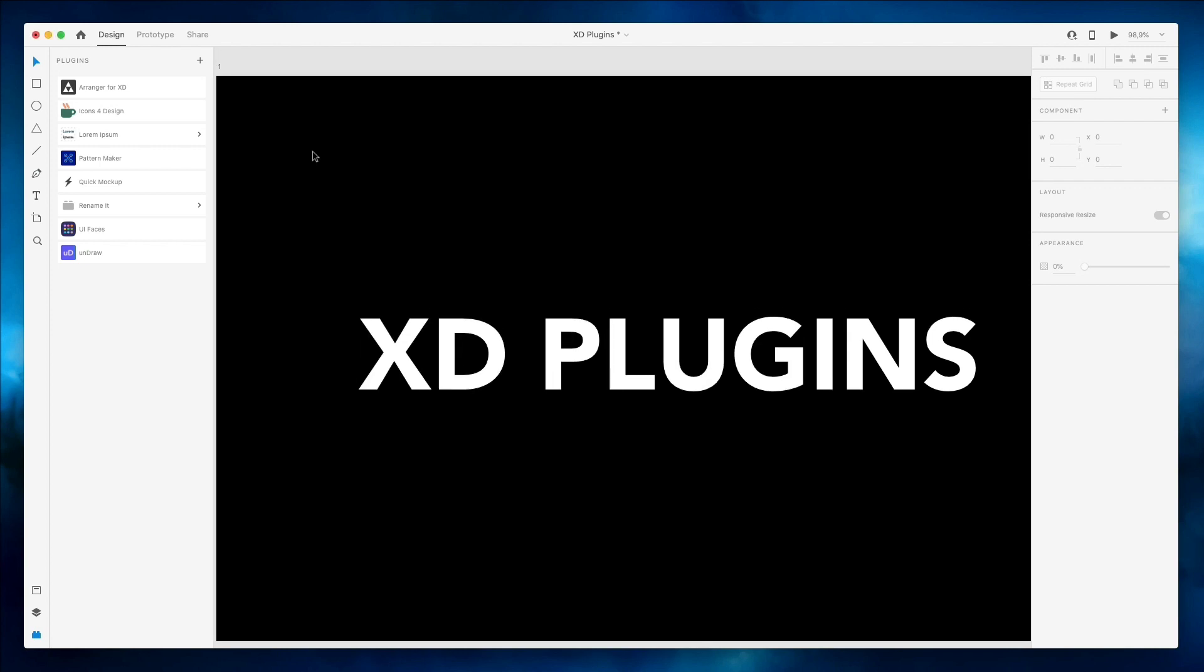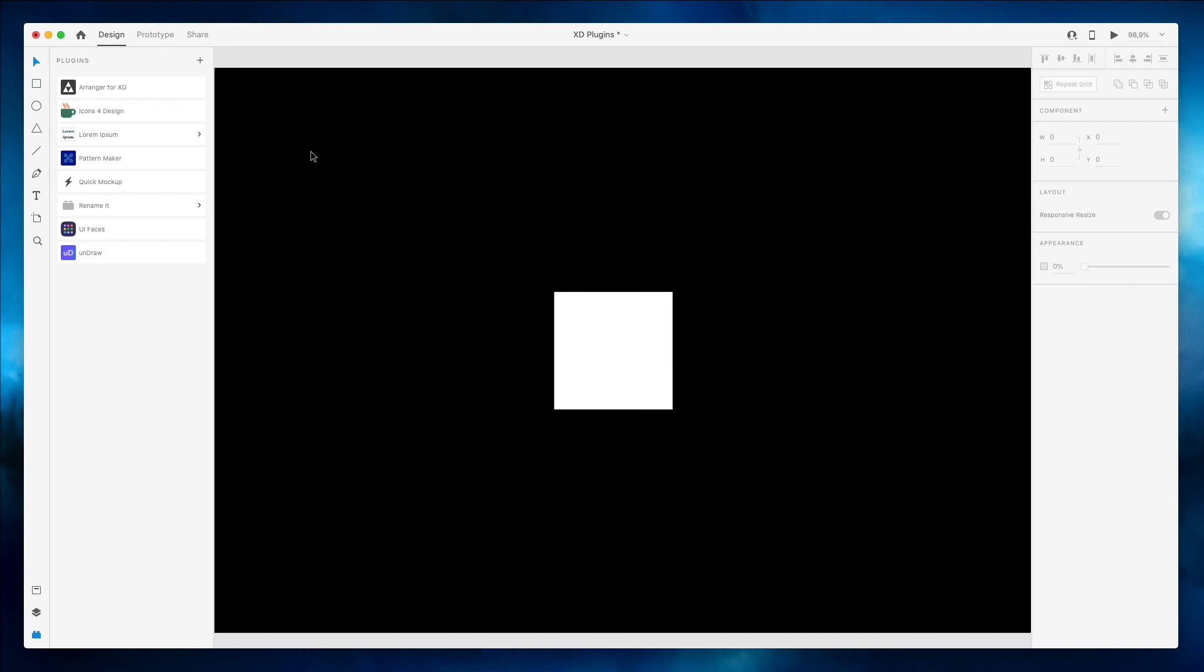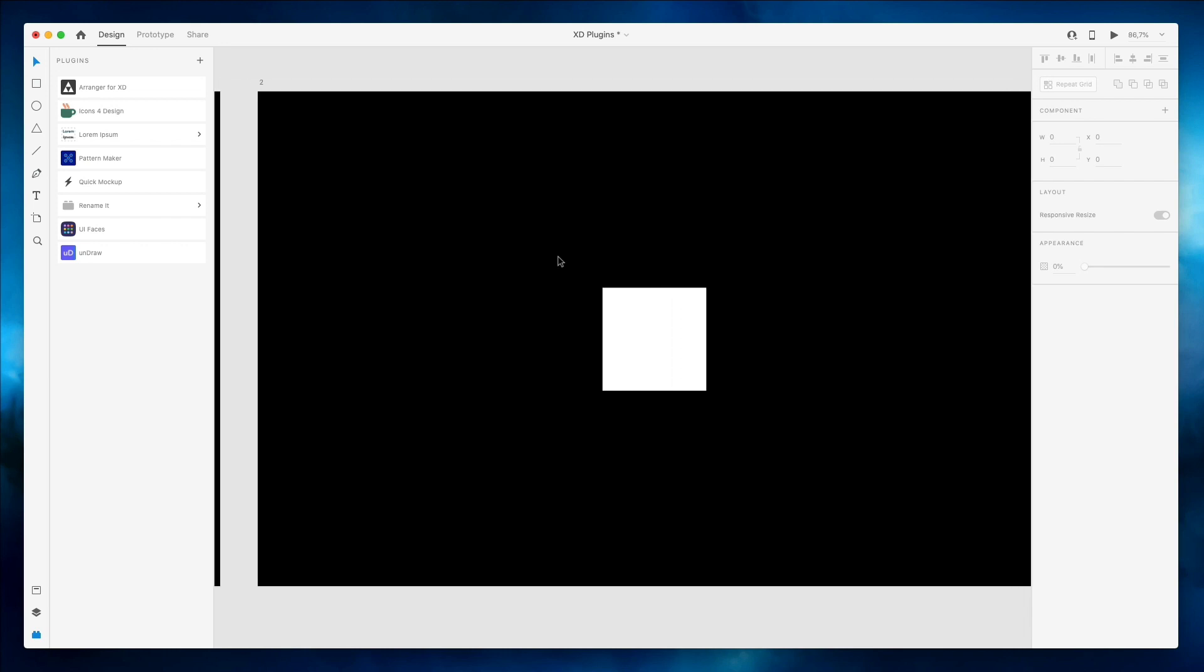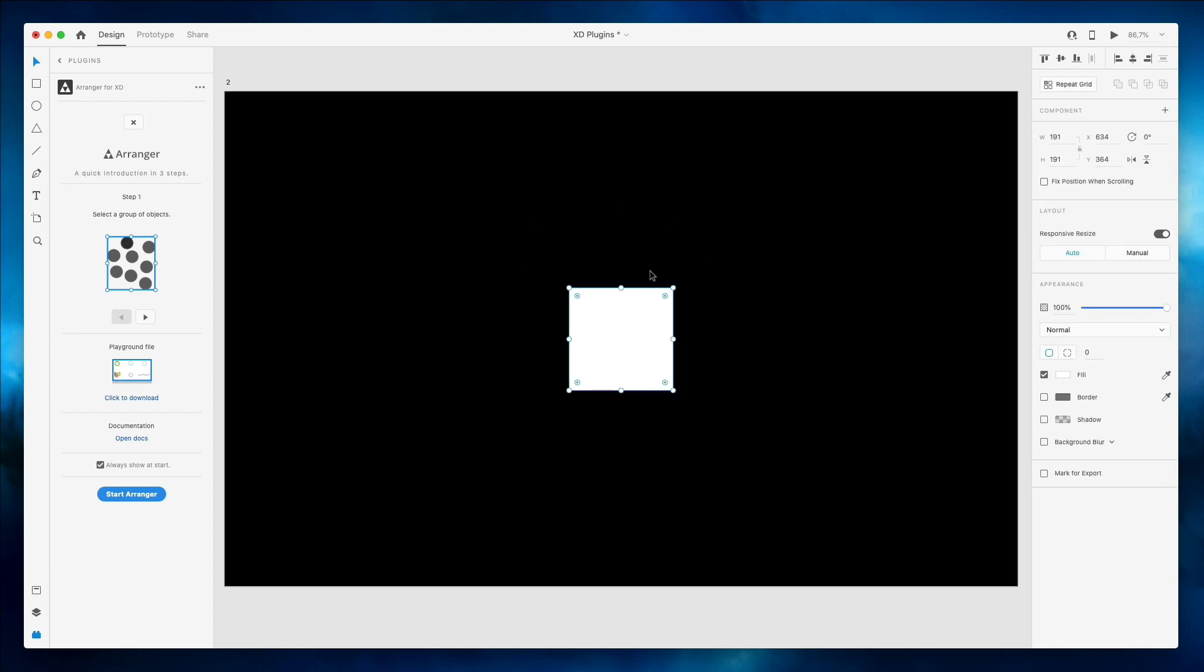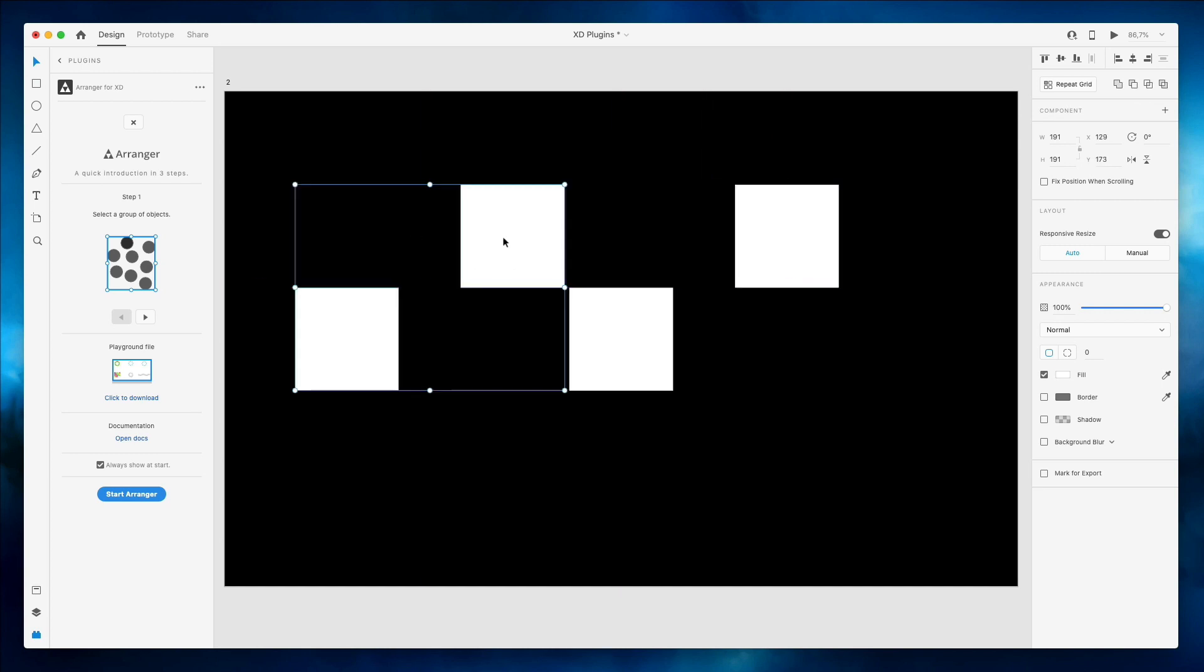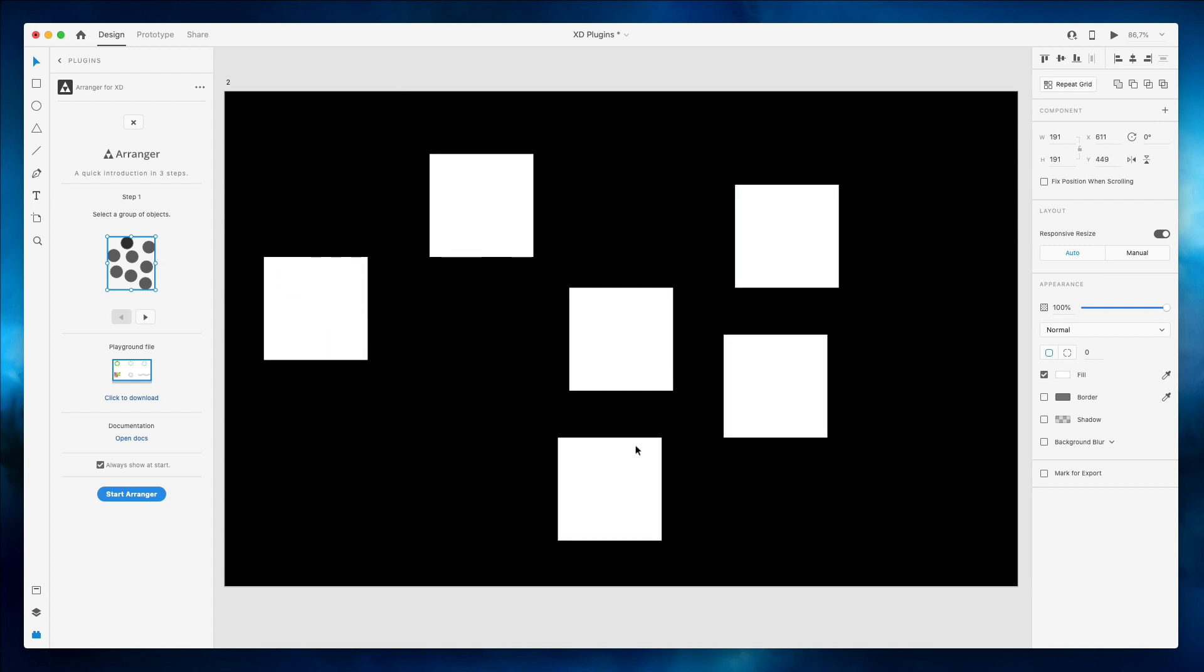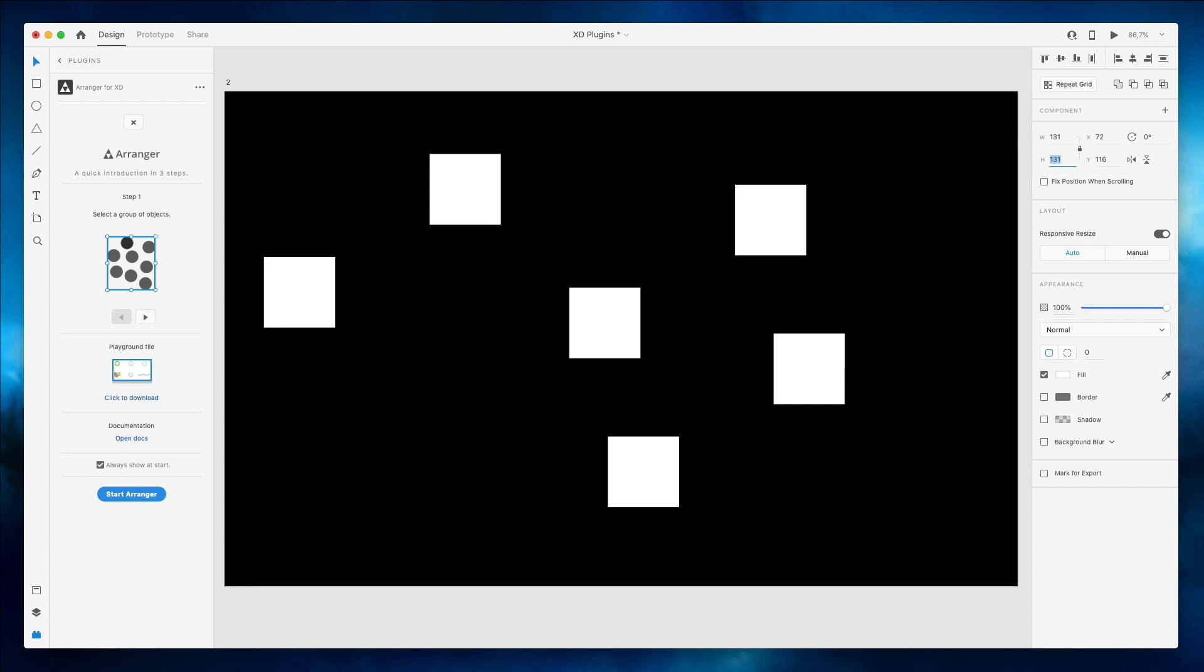Without further ado, let's get started with the very first one which is Arranger. Right now I just have an artboard right here and basically what Arranger enables you to do is to create different arrangements for a group of objects. In this case I just have this white rectangle which I'm going to duplicate just a few times in a random order and I'm also going to make the rectangles just a little bit smaller.